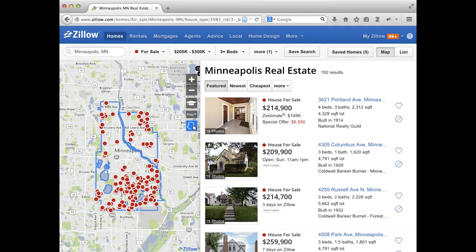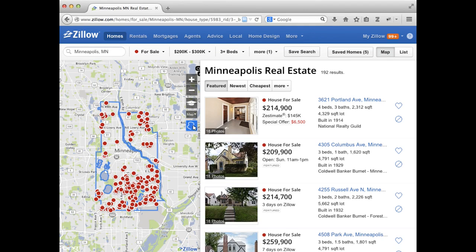If you bought a house recently, you likely visited a site like Zillow or Trulia to check out information about various potential neighborhoods. That is spatial computing. If you live in a large city, you may have tried one of the new car sharing services like Uber or Lyft. That is spatial computing.